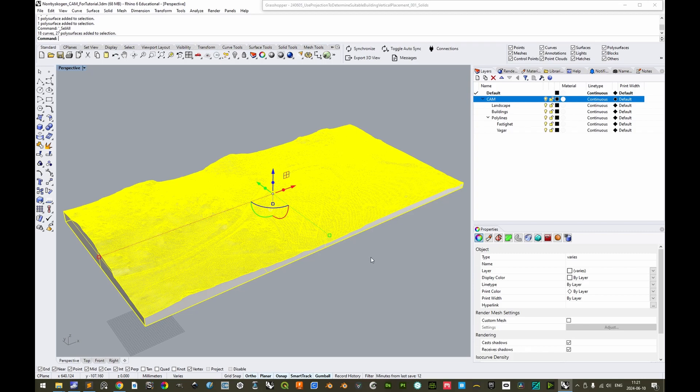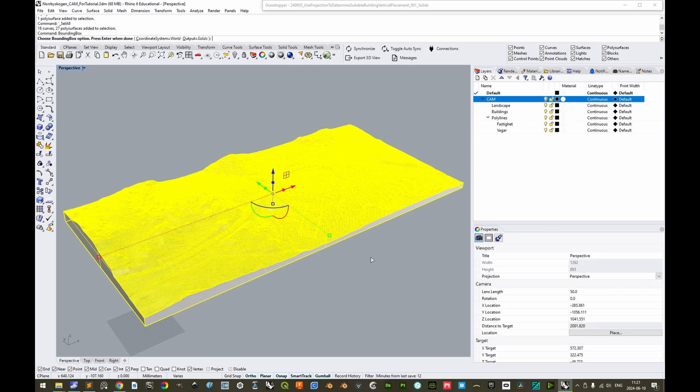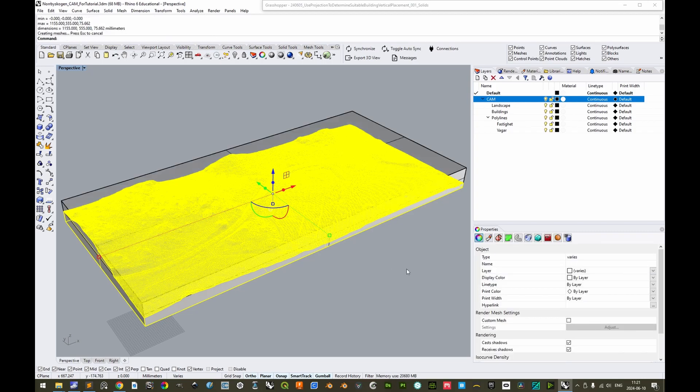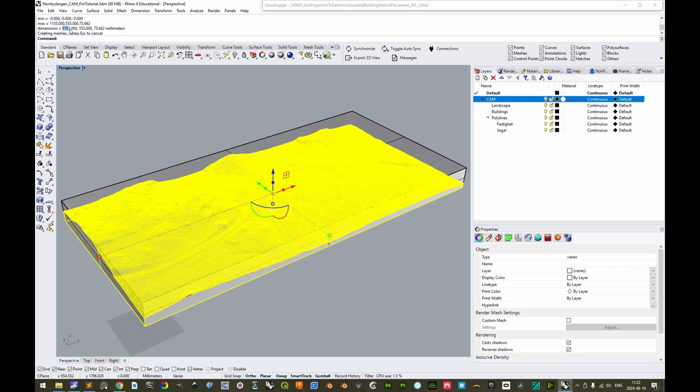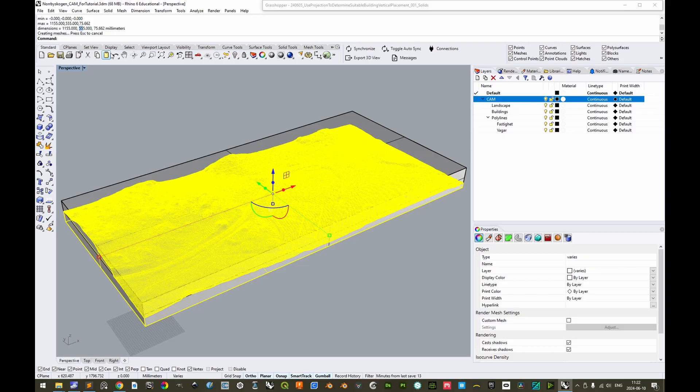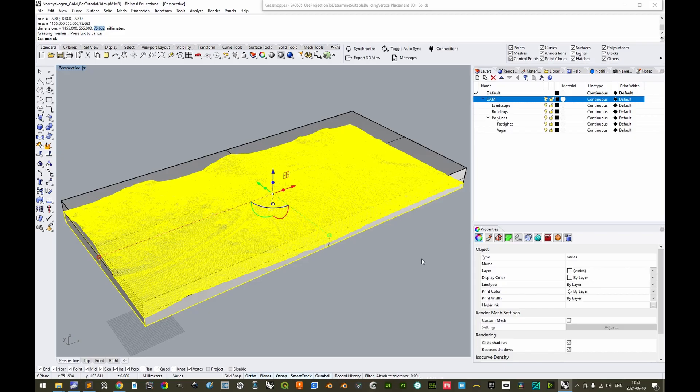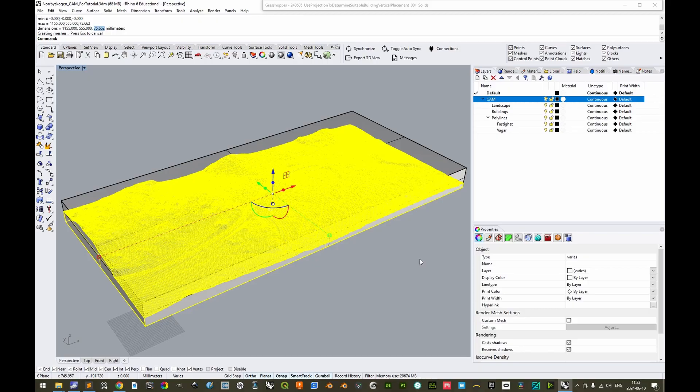If we select everything with CTRL-A and type bounding box, we see here the dimensions of this particular model. 1,155 mm along the long X axis, 555 mm along the shorter Y axis, and 75.67 mm along the Z axis. The model size should be reasonable in three ways. With regards to the machine workbed size, where the Z axis is often the most constraining one.